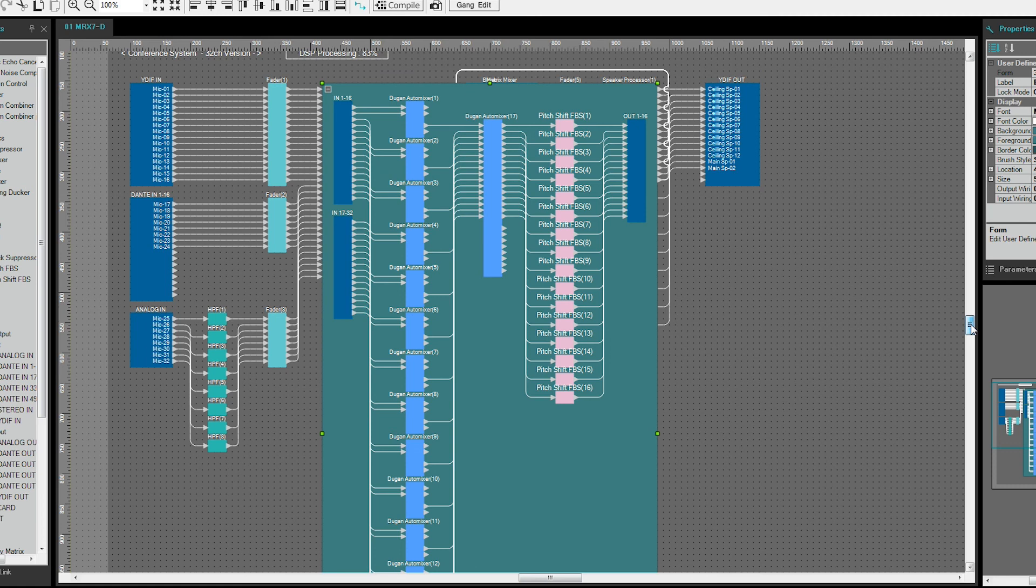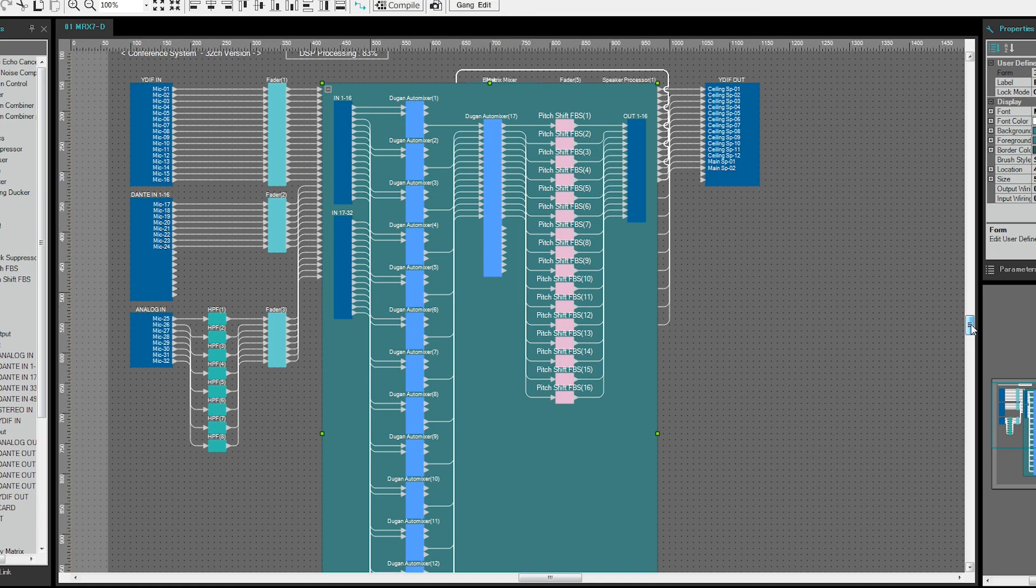When you need to combine the system with a chairman priority function, please connect the chairman mic directly into the post Dugan auto mixer so that the override function can be applied individually. I hope this video has been helpful for you and thank you for watching.